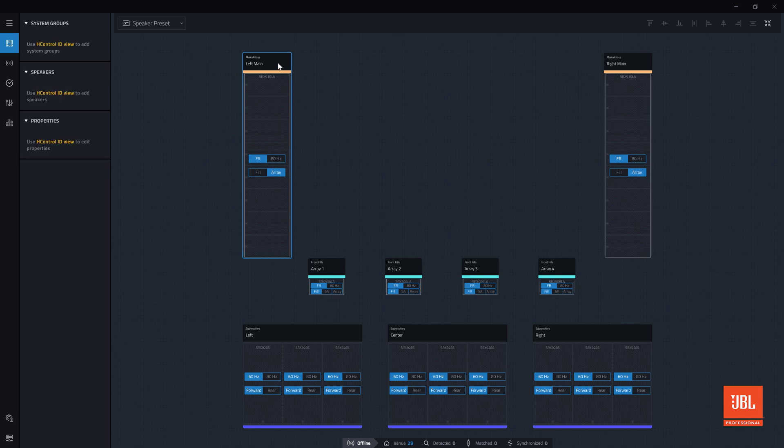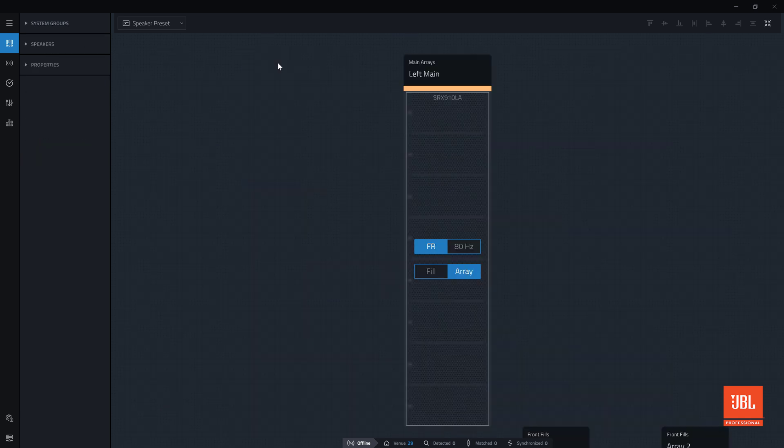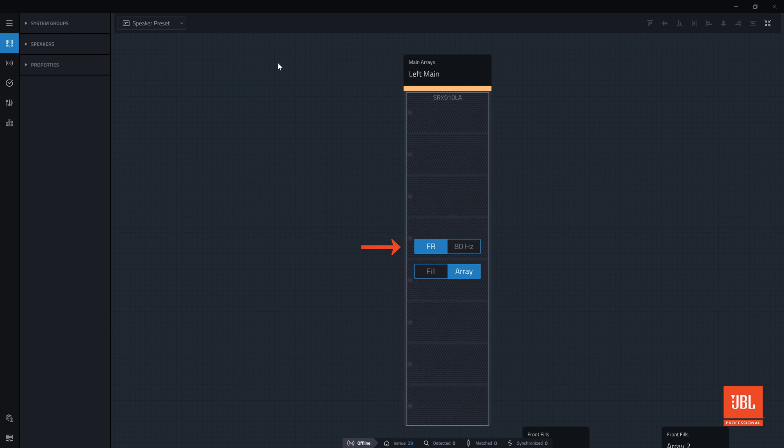Zooming in, the left array is set to a full range preset, but can be changed to 80Hz by clicking here. Given the array has more than three boxes, the array preset is the most appropriate and has automatically been selected.